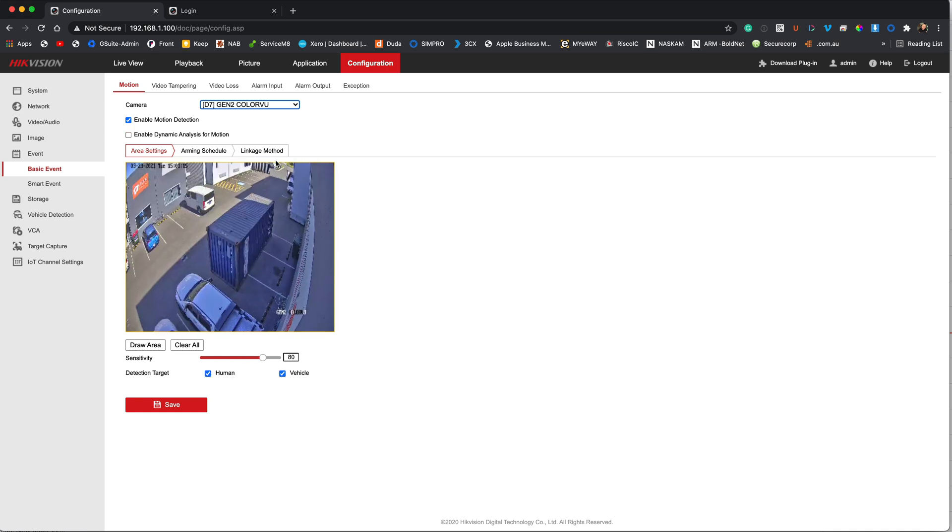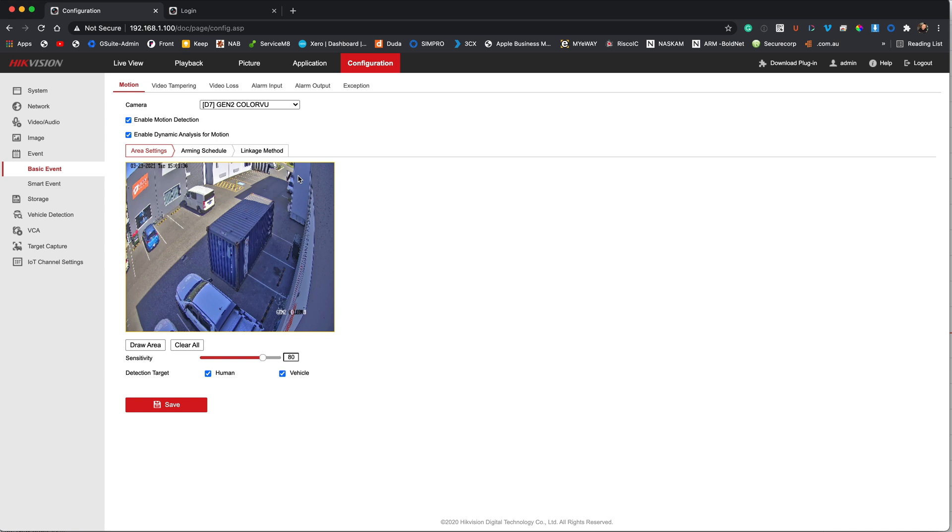Now we have the ability to totally customize the area that we want to pick up detection in. So the first thing to do when it comes to motion detection is to enable these two squares. It actually turns the feature on in the camera. The next stage is to draw the area that we want to pick up detection.